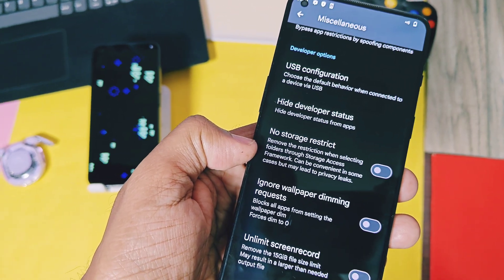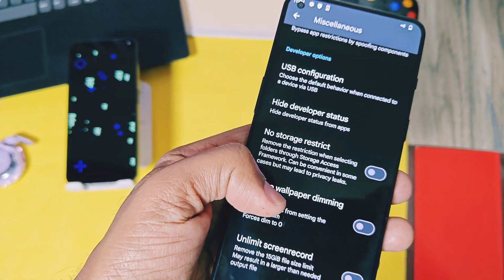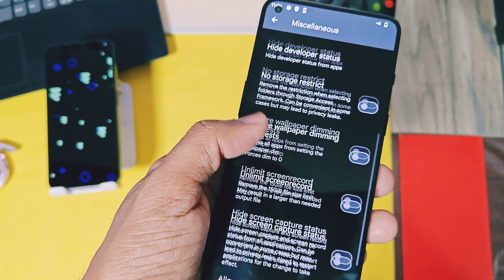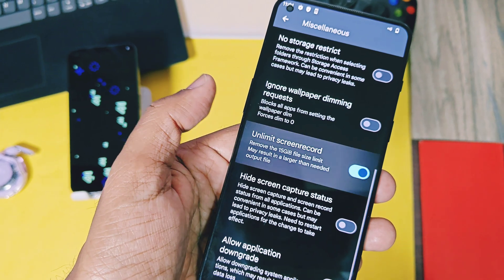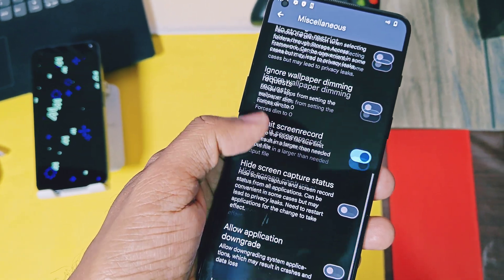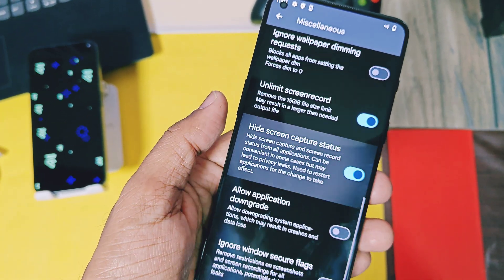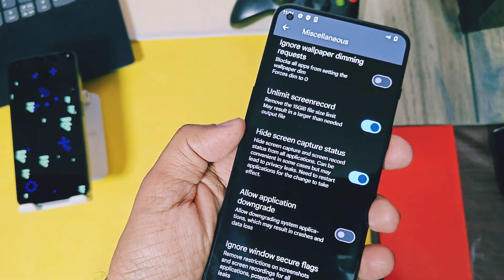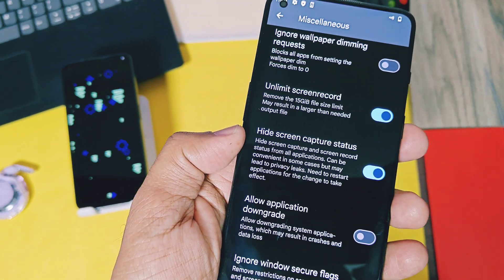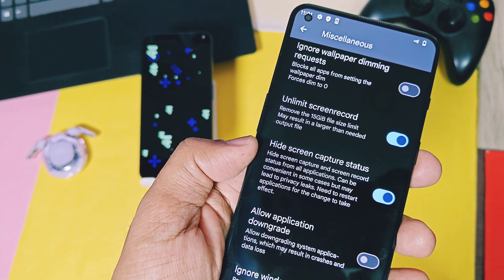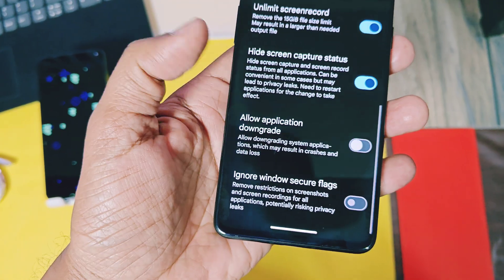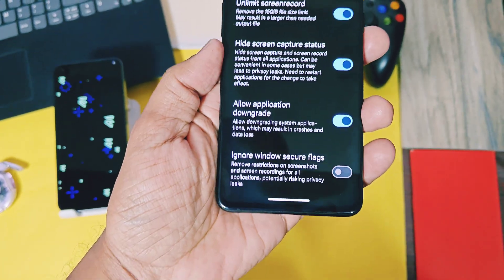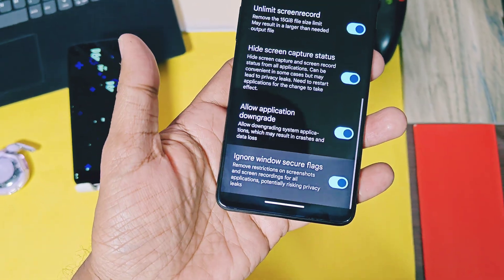New no storage restrict toggle solves the storage restriction while selecting files from the storage access. Unlimited screen recording toggle helps to remove the 15 GB of screen recording size restriction. Hide screen capture status will help you to hide the screen capture and screen recording status while using some applications.